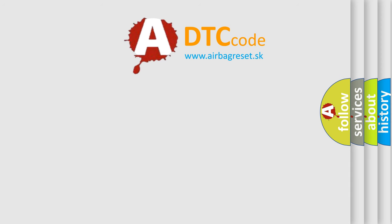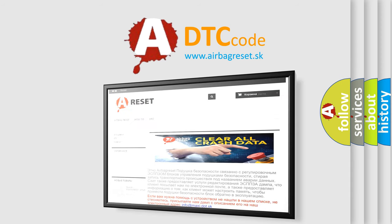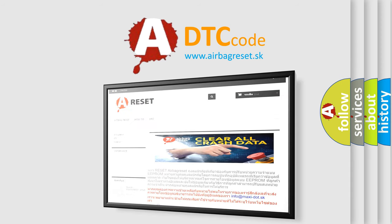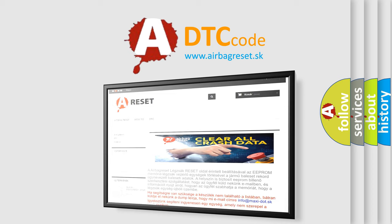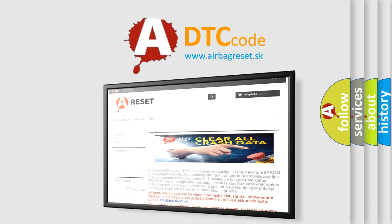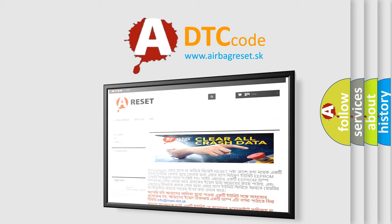The Airbag Reset website aims to provide information in 52 languages. Thank you for your attention and stay tuned for the next video.